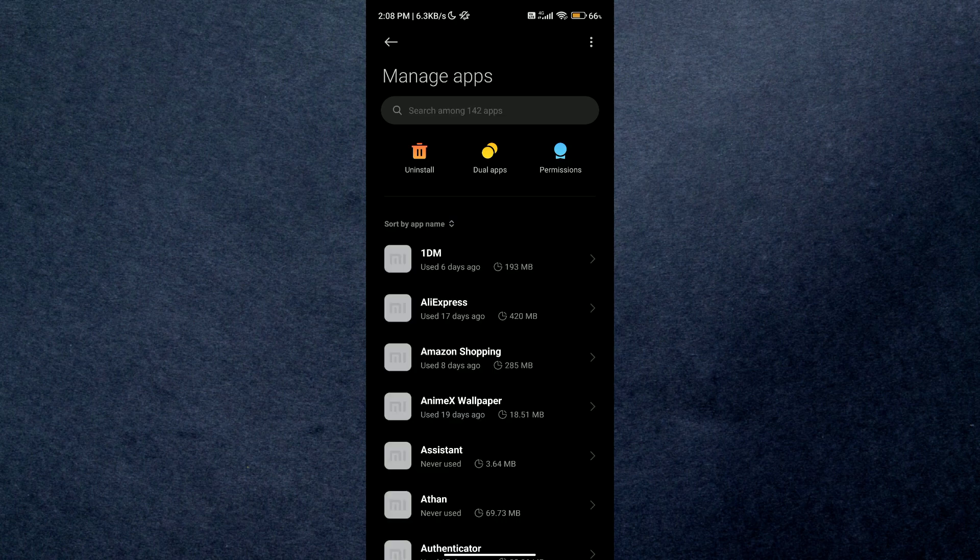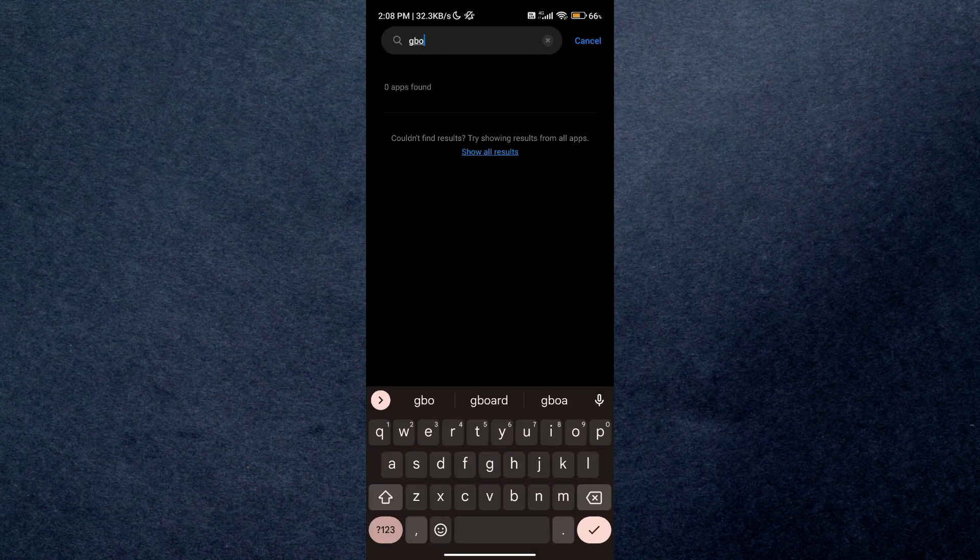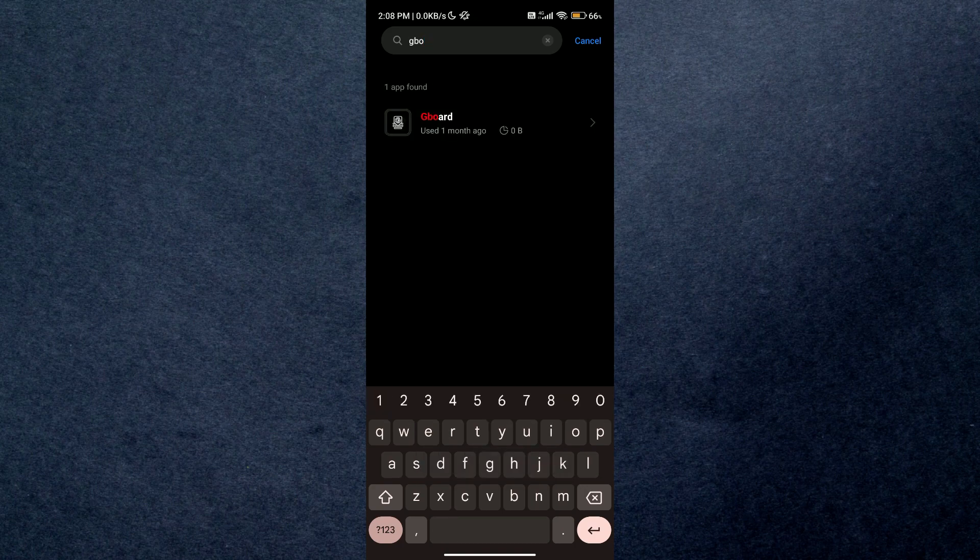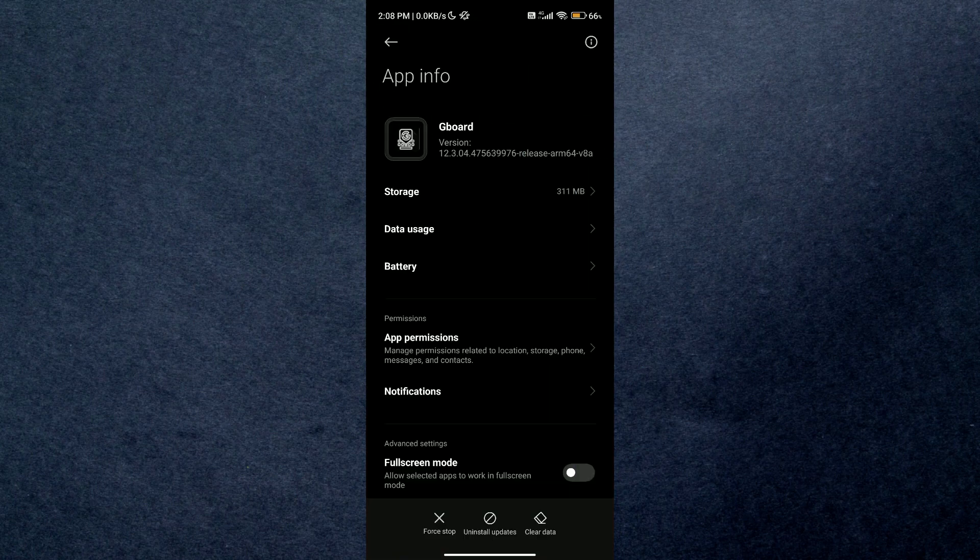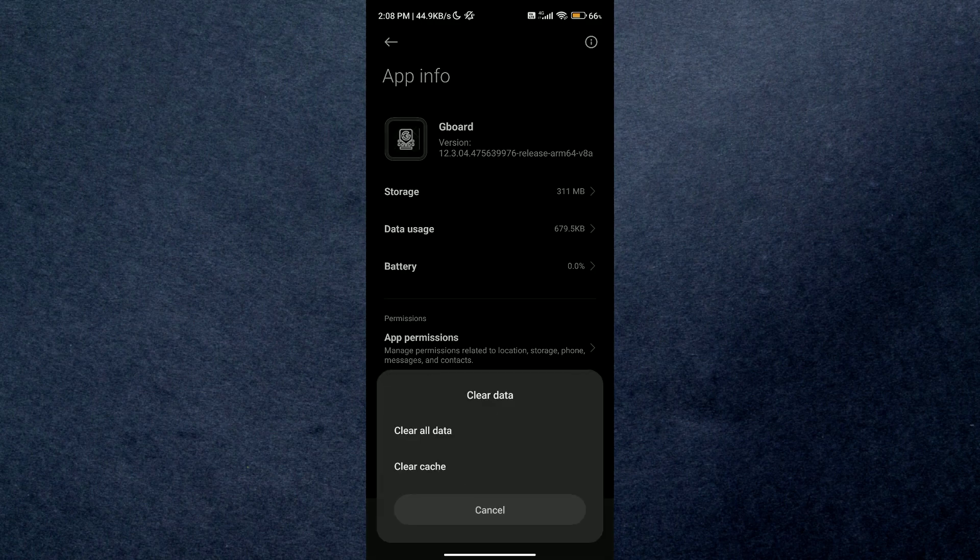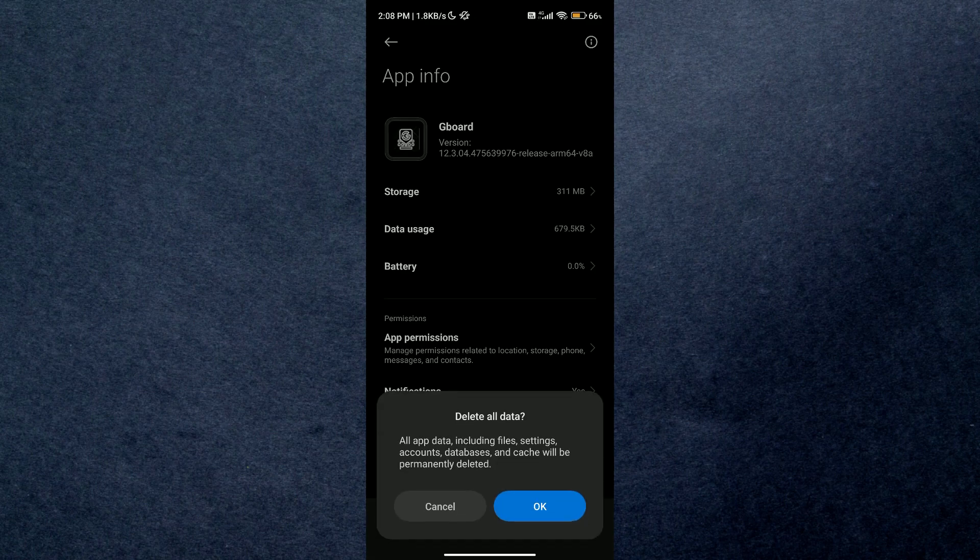You can use the search bar at the top to speed up the process. Once you have access to the application, just clear its data and then try using it on its default settings. Hopefully the problem will be solved, and that's how you can fix your Gboard not showing images.